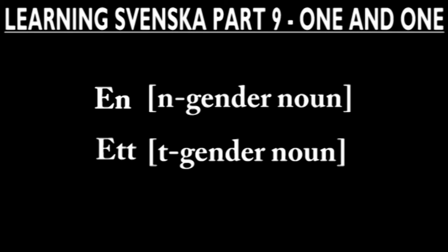We will in later episodes talk more about how to distinguish t and n gender nouns, but for now we will only focus on n and et.